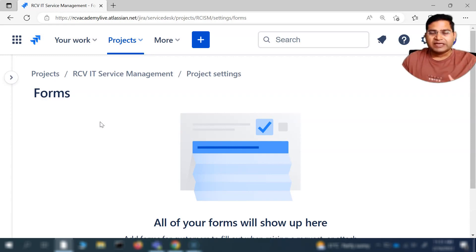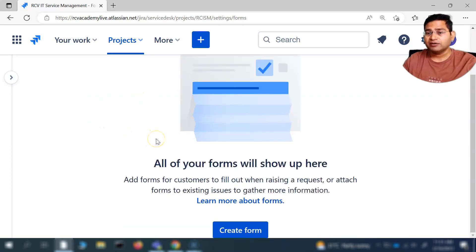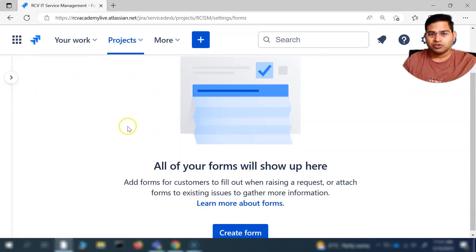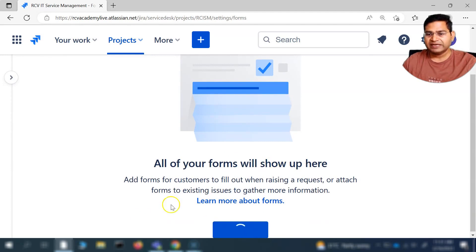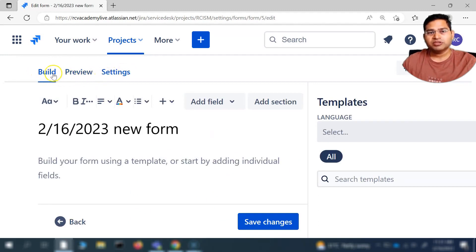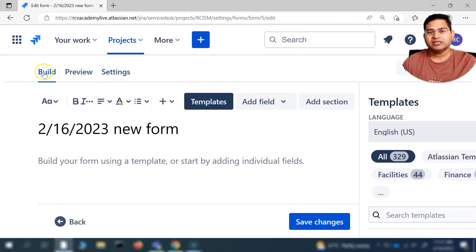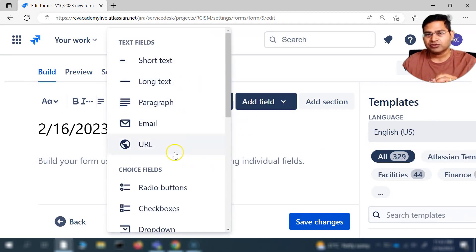There are a lot of out-of-the-box templates already provided, so you don't have to create each and every field within the form in Jira. If you go to forms and click on forms, this is where you will land. From here you can go ahead and create a form. This is the screen you'll get, and if you click on create form it takes you to the create form screen. At the top you'll see three tabs: Build, Preview, and Settings. Build is where you will be building your forms.